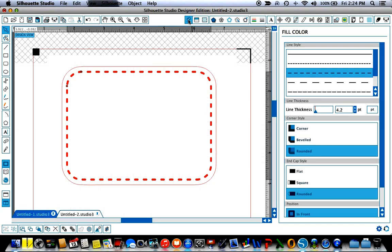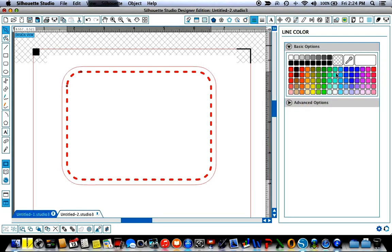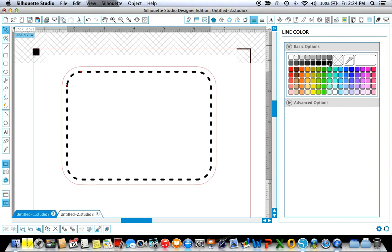But I want them to be black. So not my color fill window but my line color window I'm going to select black so that those turn to black.